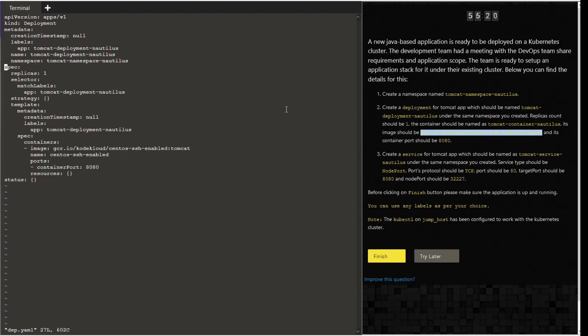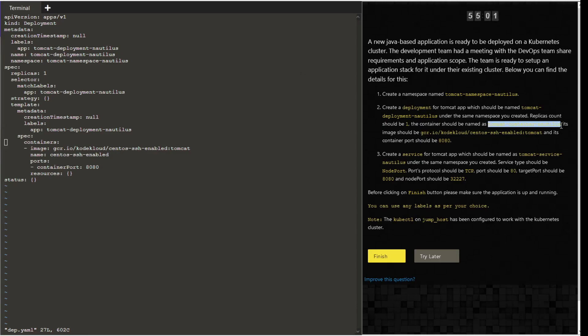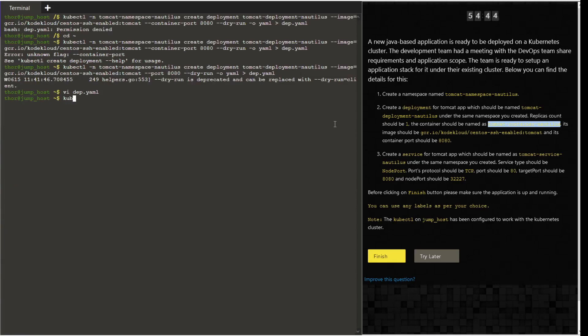Make the changes as required. Here we just want to edit the name of the container, which should be tomcat hyphen container. Save and quit the file. Now create the file using kubectl create hyphen f and the definition file.